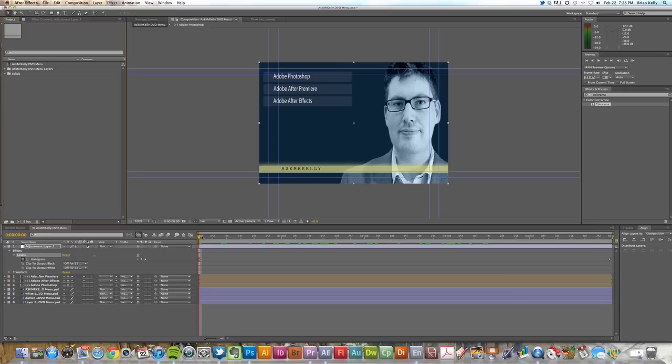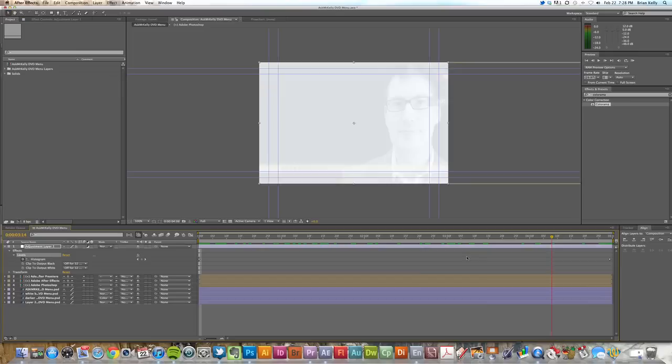And I've set up just a Levels effect, so I have this washed out effect. It just goes to white there.